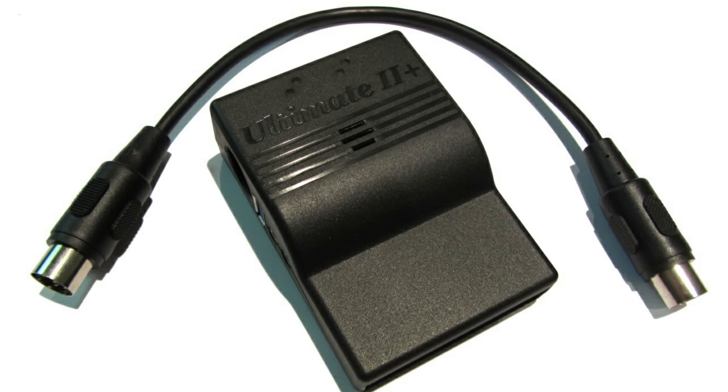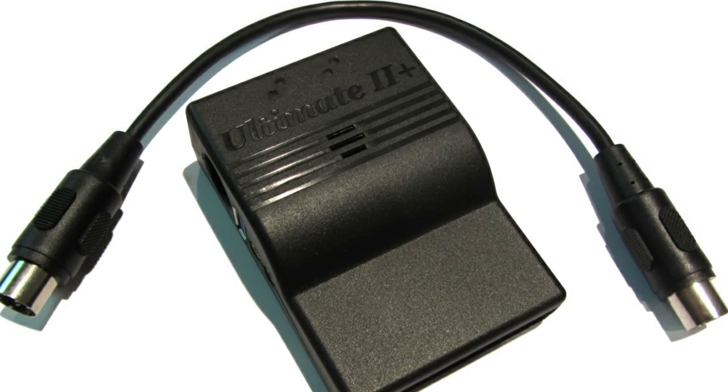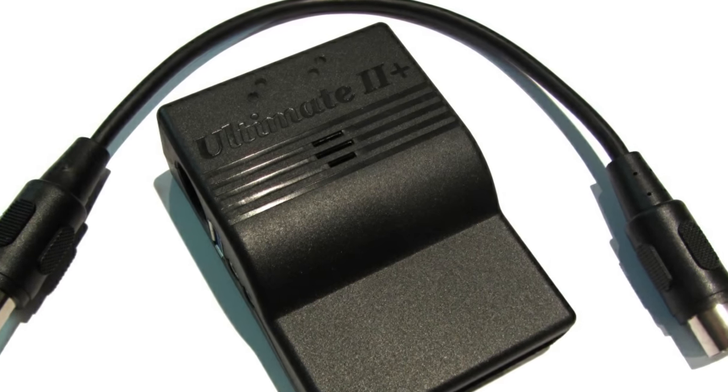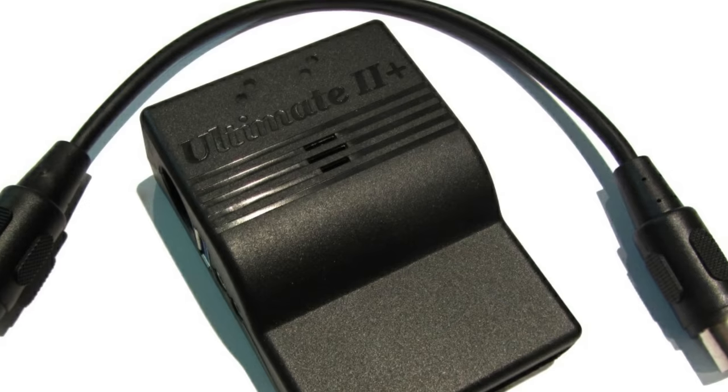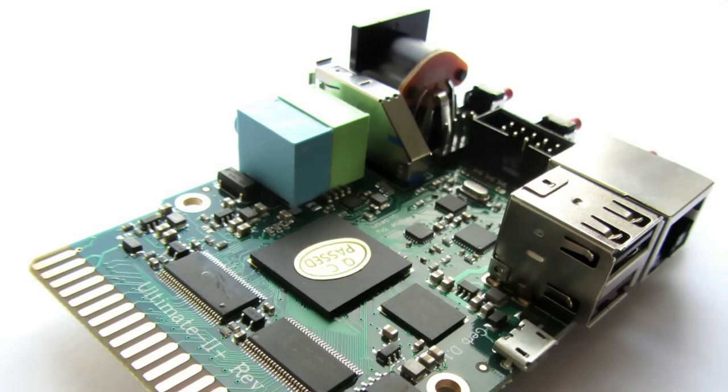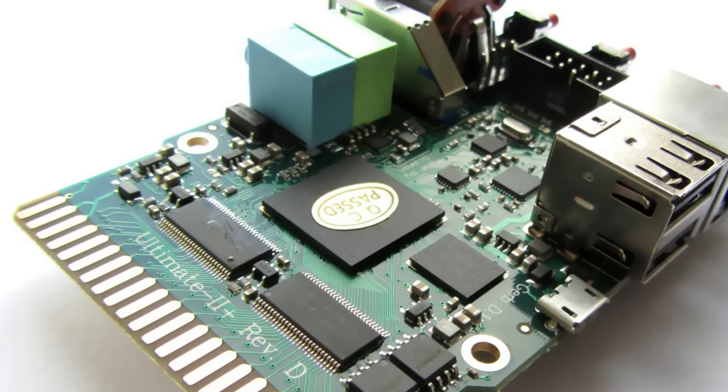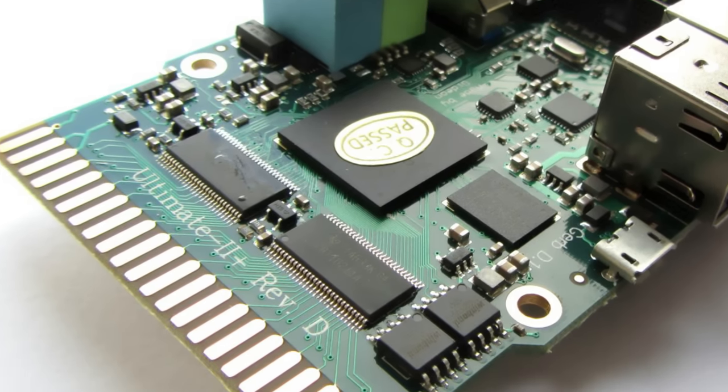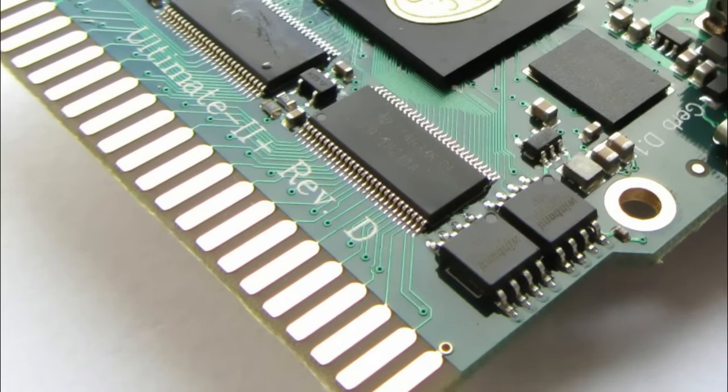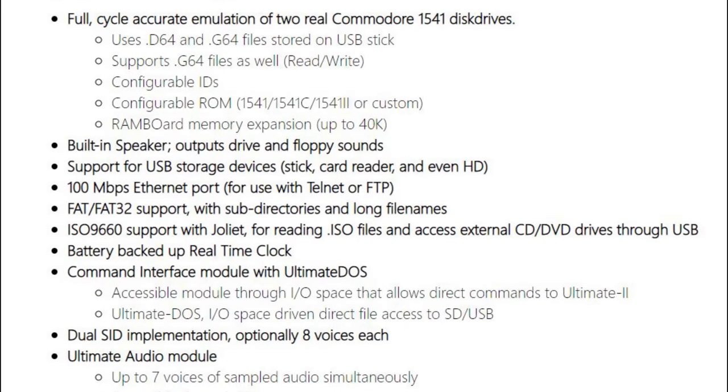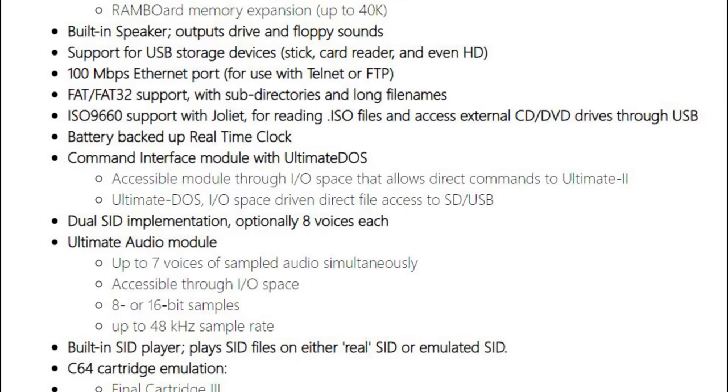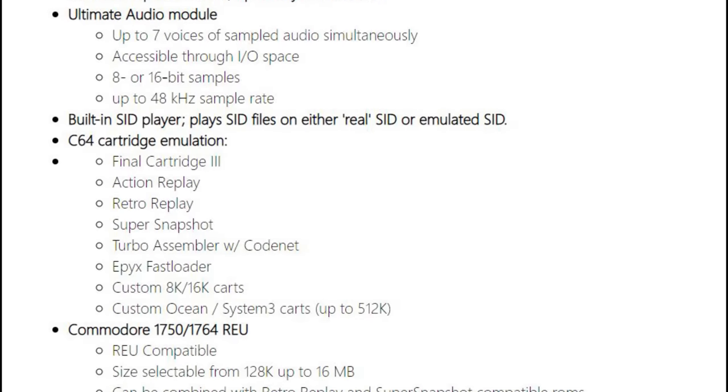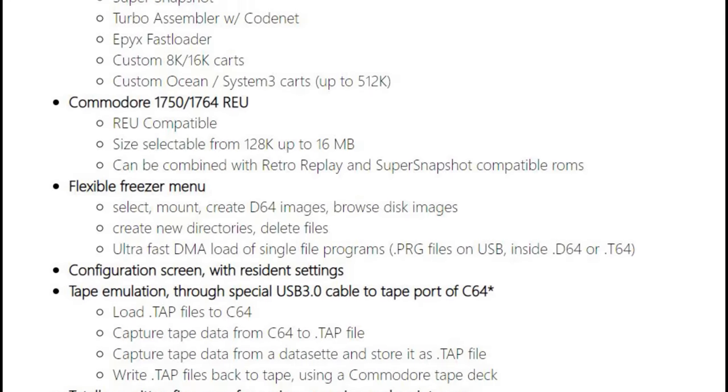If money was no object I'd surely go for the ultimate 2 plus cartridge which does have a cycle accurate disk emulation of two drives, G64 support, memory expansion, a built-in speaker for floppy sounds, ethernet and a whole host of other amazing things. But it's 140 euros and I can think of other things to spend that kind of money on.